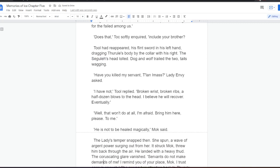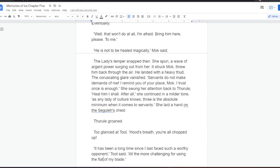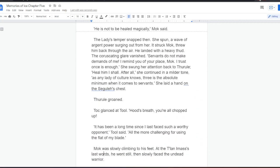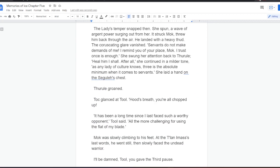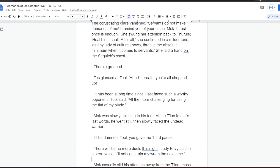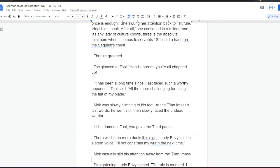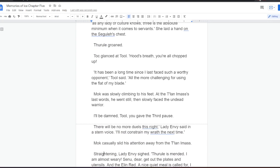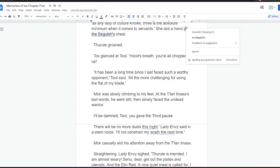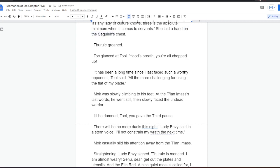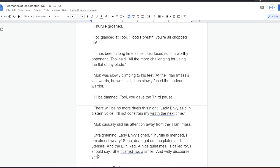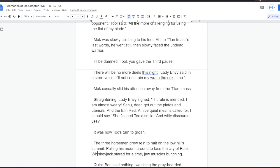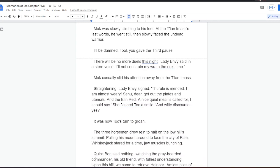She swung her attention back to Thural. Heal him, I shall. After all, she continued in a milder tone, as any lady of culture knows, three is the absolute minimum when it comes to servants. She laid a hand on the schooler's chest. Thural groaned. Tok glanced at Tool. Hood's breath, you're all chopped up. It has been a long time since I last faced such a worthy opponent, Tool said. All the more challenging for using the flat of my blade. Mok was slowly climbing to his feet. At the Talanai Mass's last words, he went still, then slowly faced the undead warrior. I'll be damned, Tool. You gave the third pause, Tok thought.